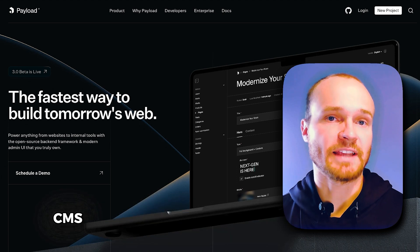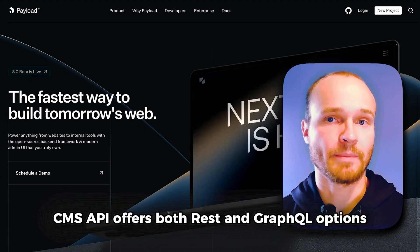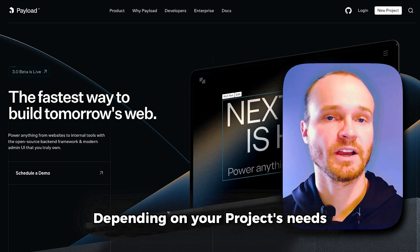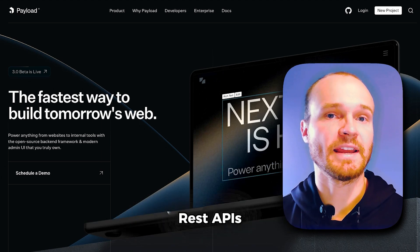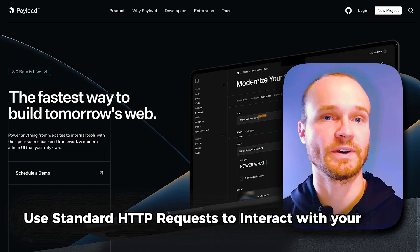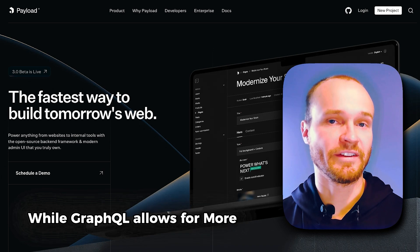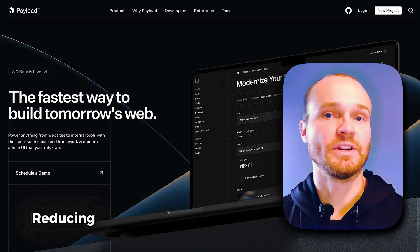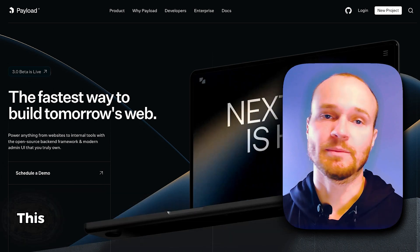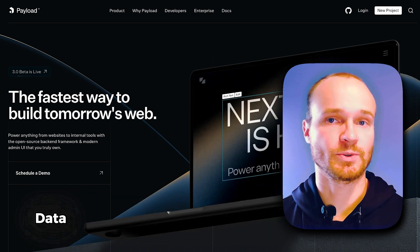The Payload CMS API offers both REST and GraphQL options, giving you flexibility depending on your project's needs. REST APIs use standard HTTP requests to interact with your data, while GraphQL allows for more efficient data fetching, reducing the amount of data sent over the network. This can be especially useful when dealing with complex data structures.